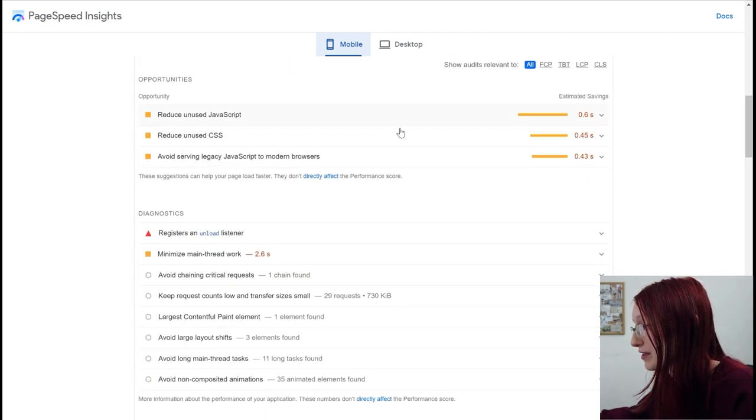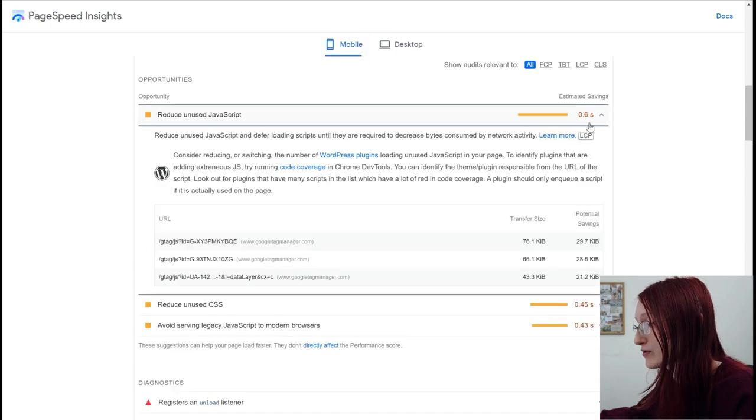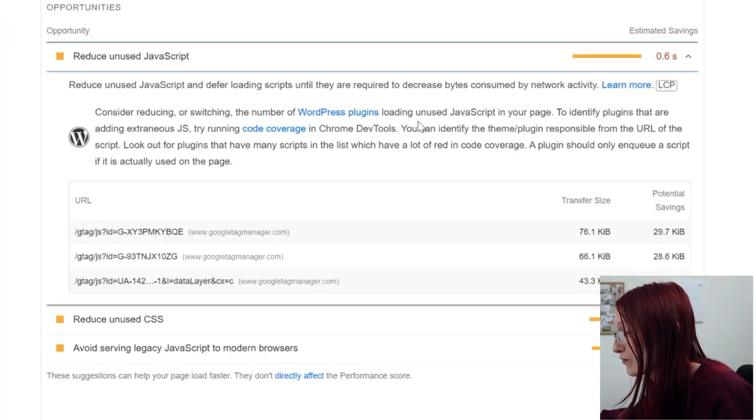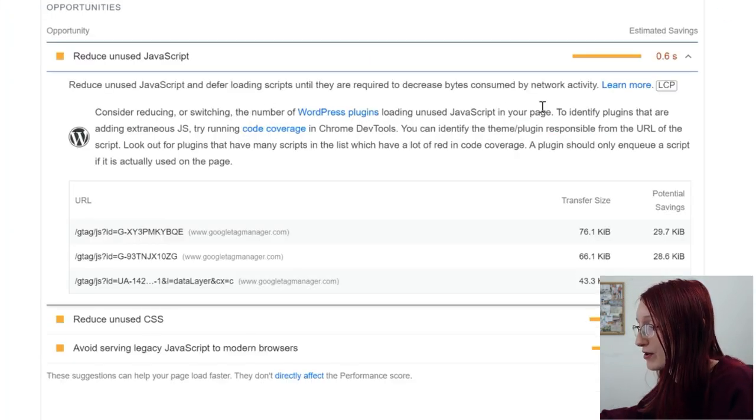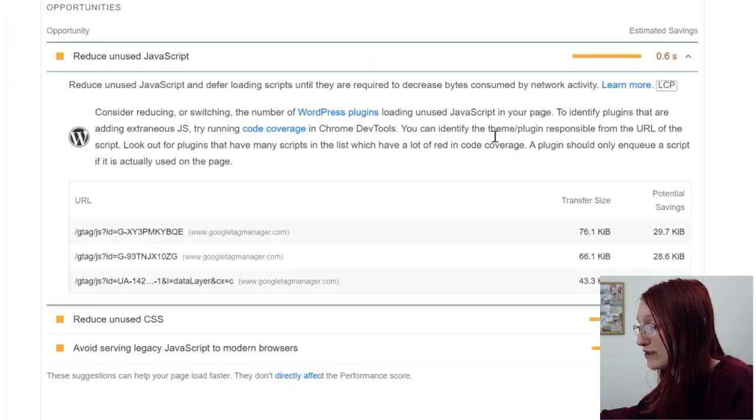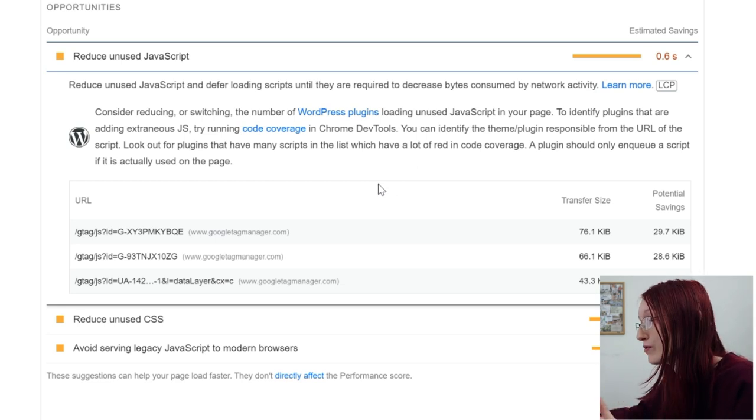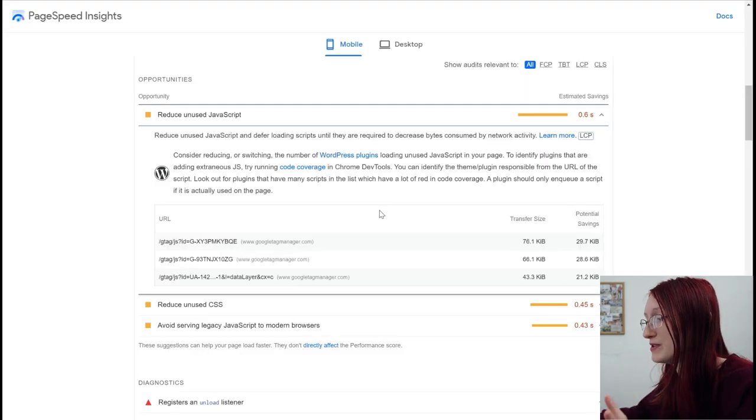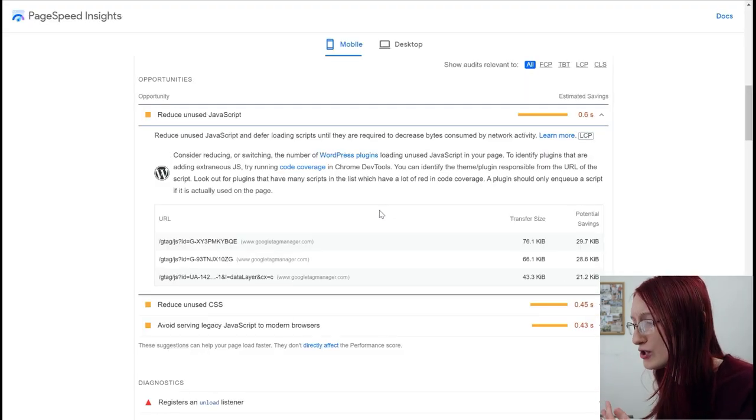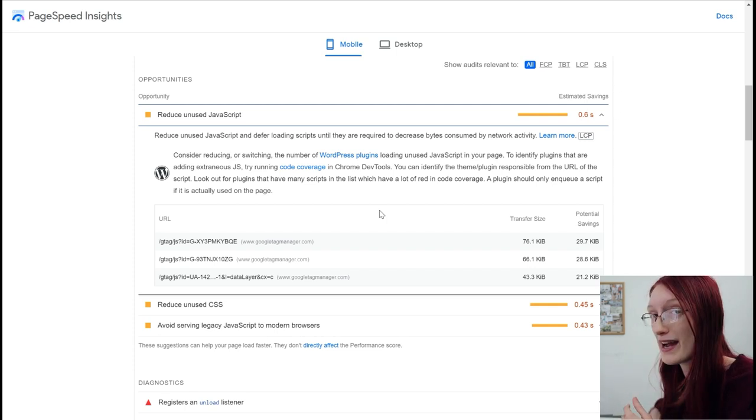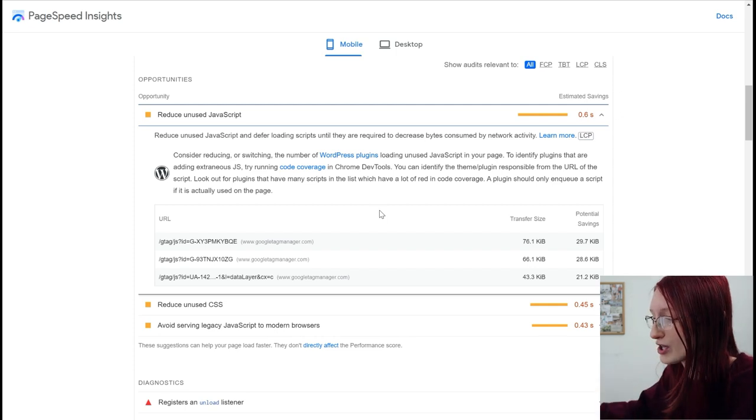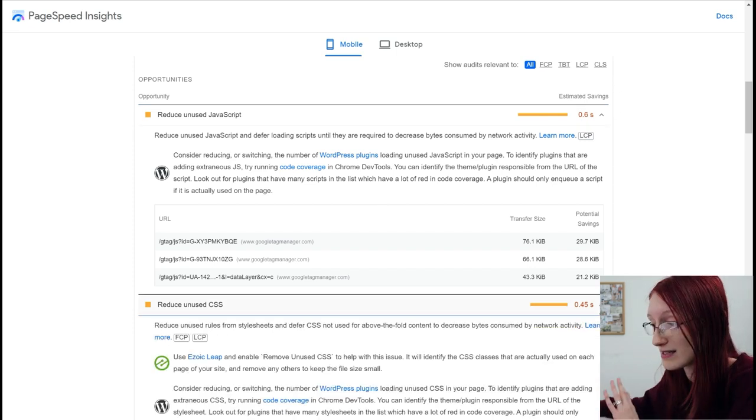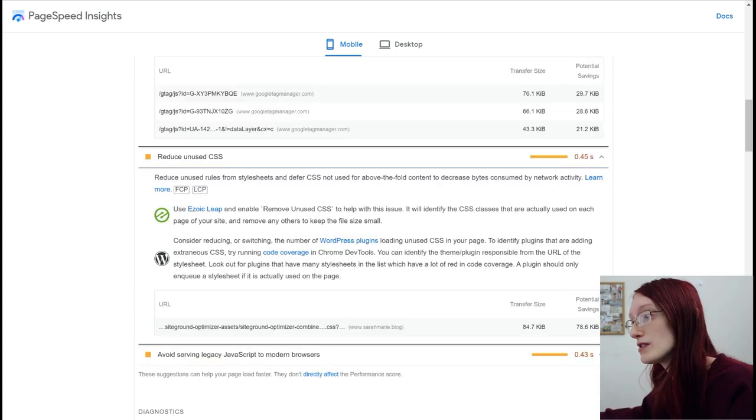You can scroll down and see other things like reduce unused JavaScript, consider reducing or switching the number of WordPress plugins, loading unused JavaScript, but then you have to do some code in the Chrome dev tools that I don't even know how to get to in order to figure out what plugins are actually what's slowing you down and unused CSS. I didn't realize I was using that much CSS.